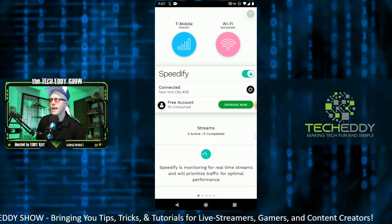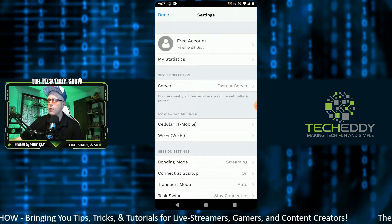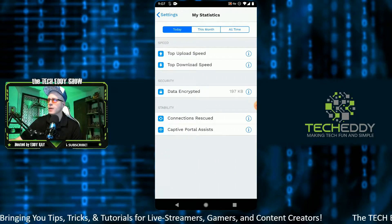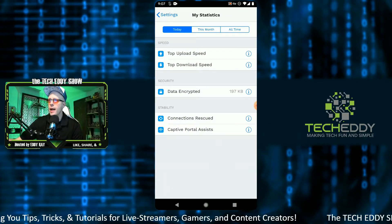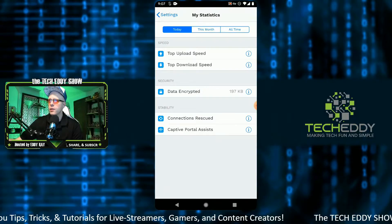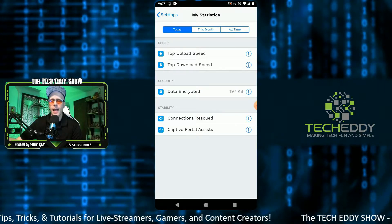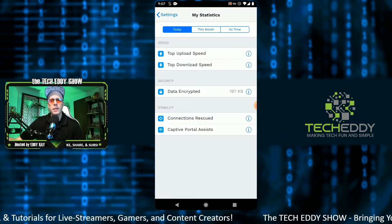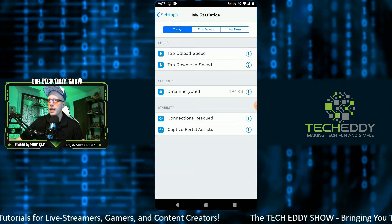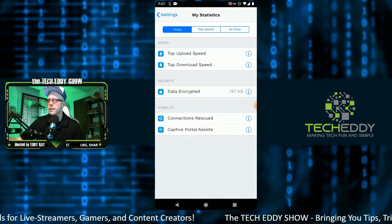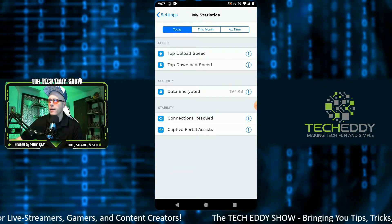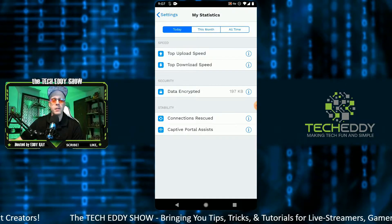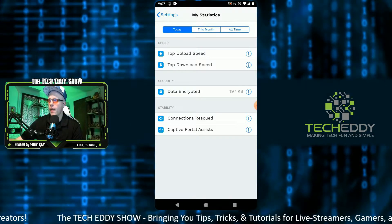Now click on settings and go over some of the settings here. The statistics section is pretty nice — it shows you today's stats, this month, and also all time. You can see how the speeds are, both upload and download, along with data encrypted and some stability statistics.